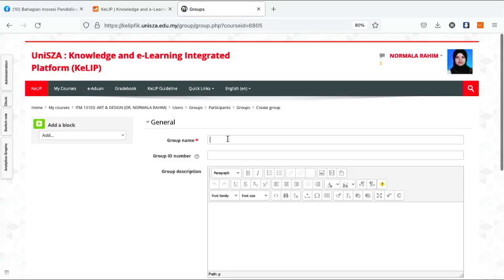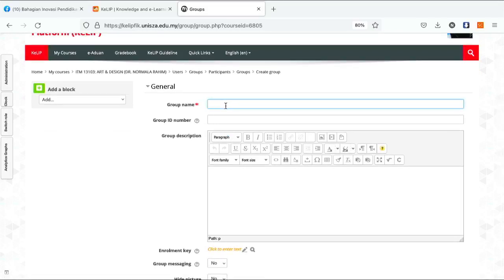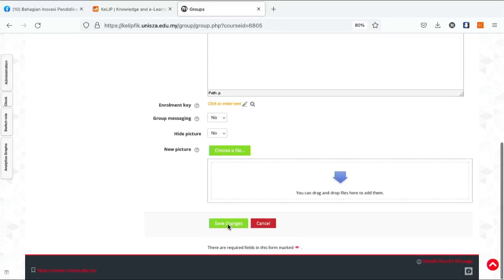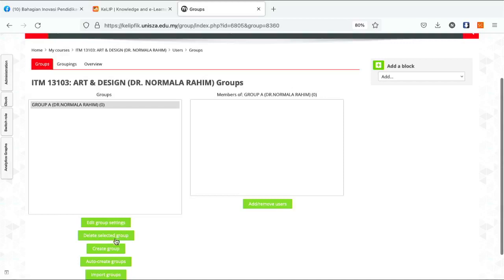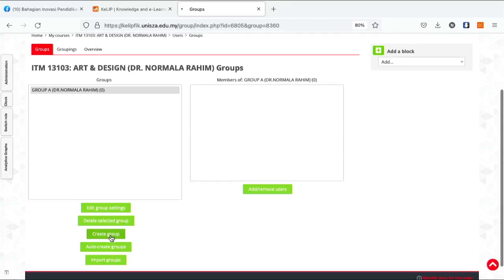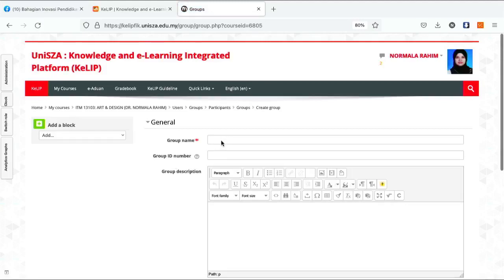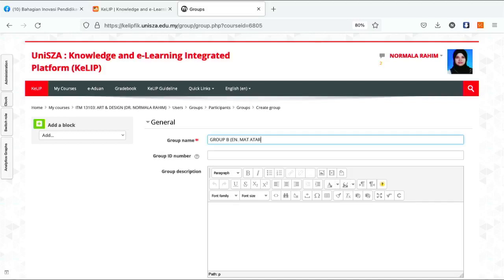Create Group. Paparan interface akan tanya nak set nama apa. Contoh, saya buat Group A dalam bracket nama saya. Save. Kemudian saya create satu lagi group untuk another lecturer. Group B. Subjek ni saya berkongsi dengan Encik Mak Atta, so saya letak nama dia.